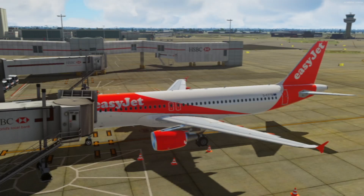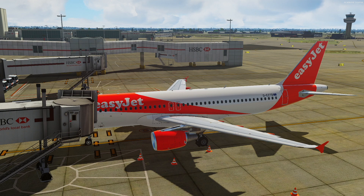Hello everybody, welcome back to another brand new Aviation Jet video. I hope you're doing really well. So it's not a full flight video today, nor are we flying a flight today.